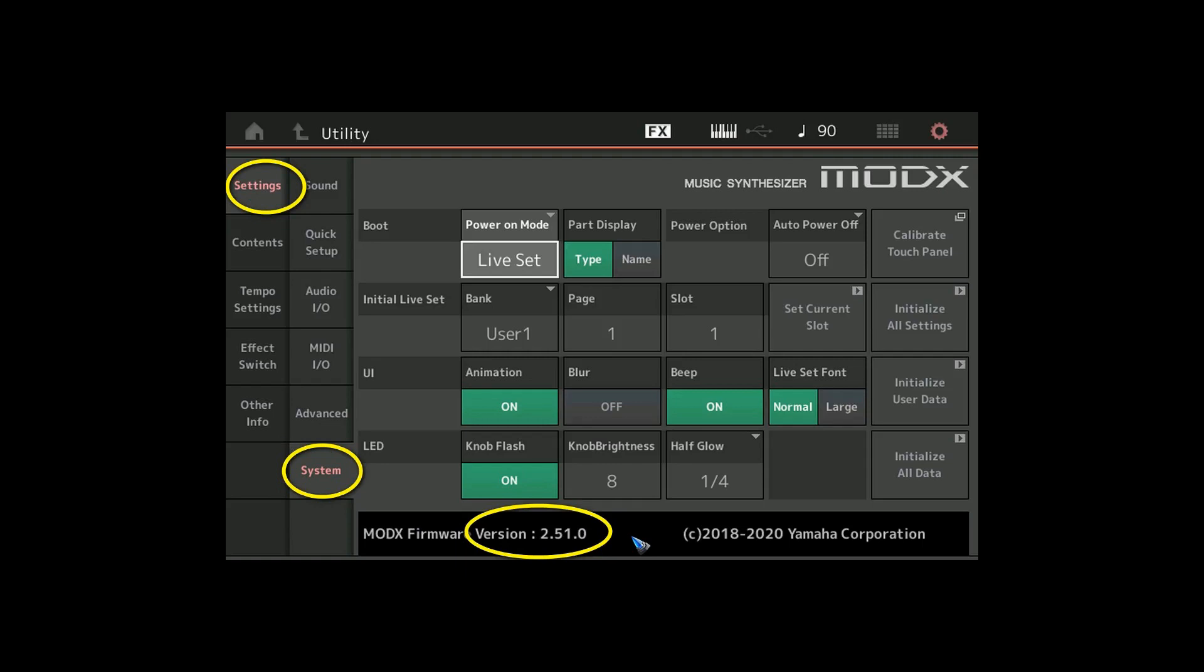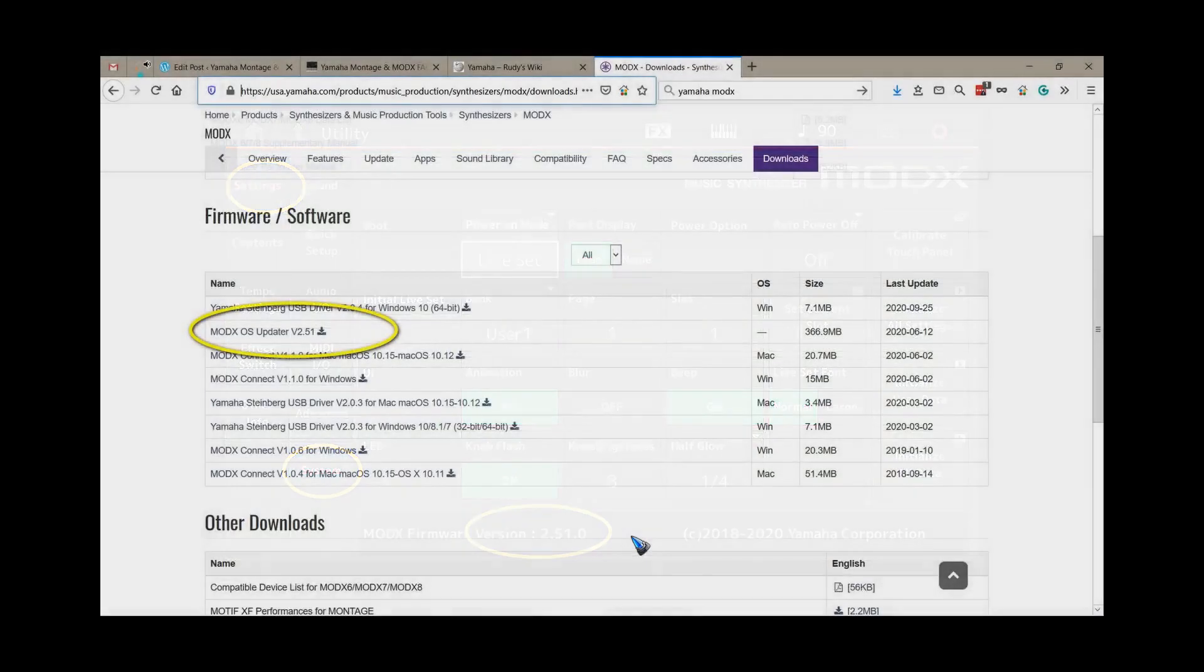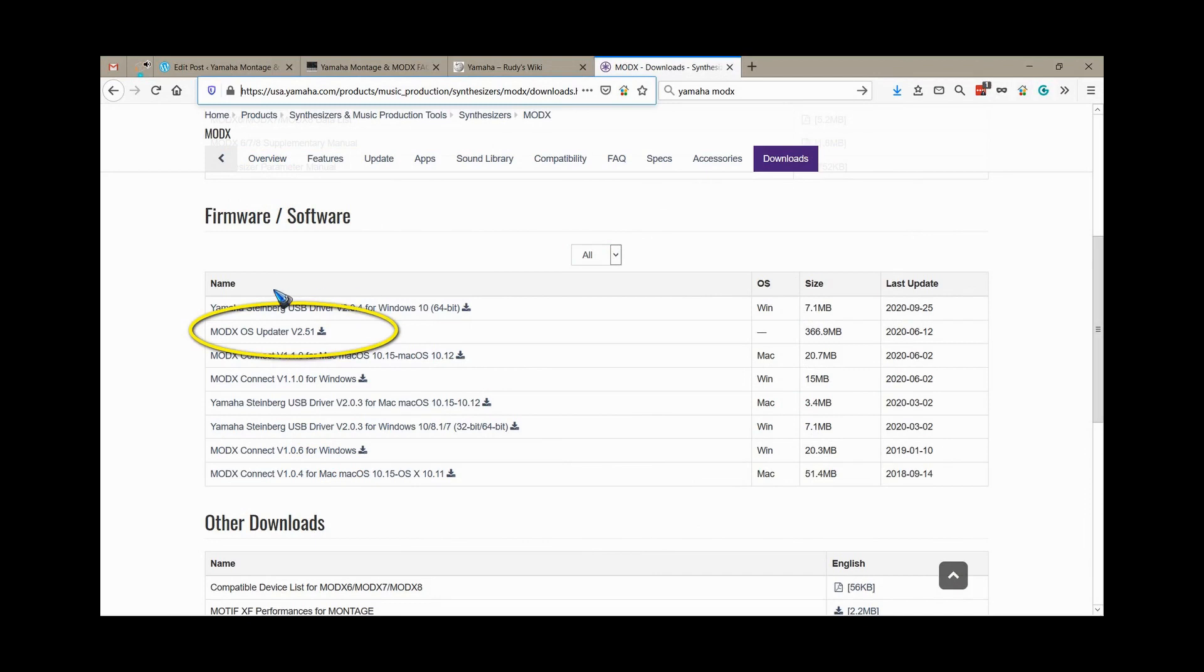Then it's time to check if maybe Yamaha has new firmware, so we go to the Yamaha website, find the Montage or MODX synthesizer, and then on the download page we can see if there is a new version. In my case there was, so I just downloaded that and that gave me a zip file.